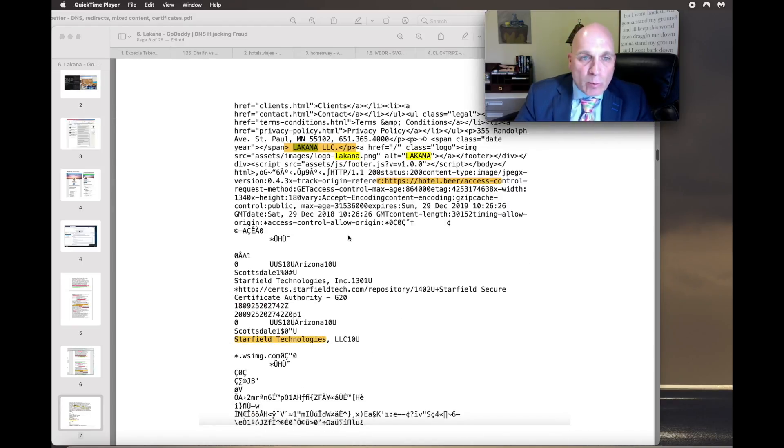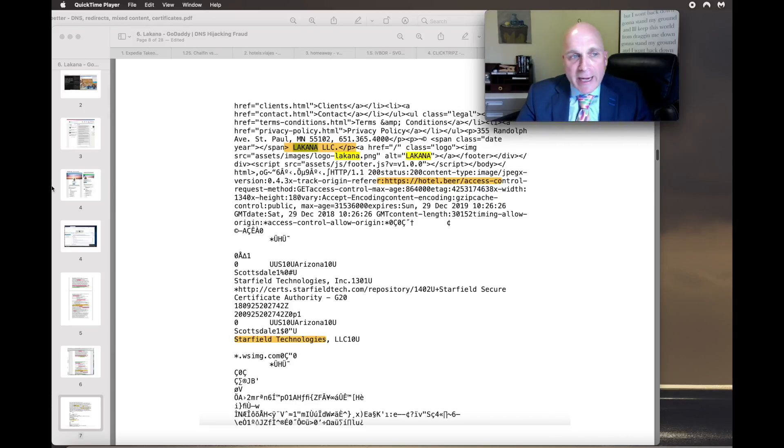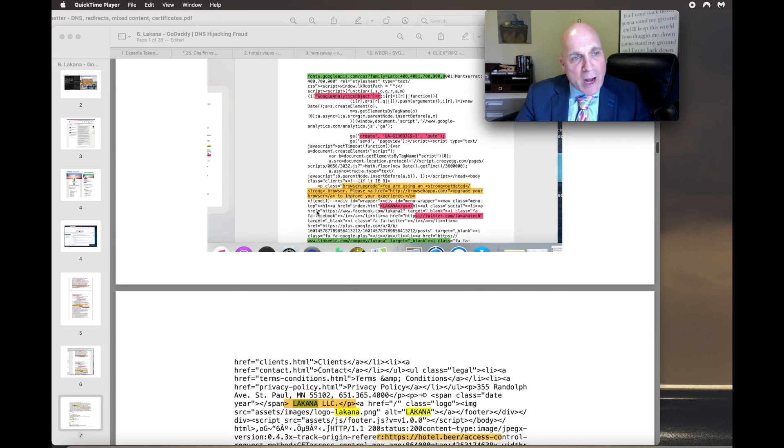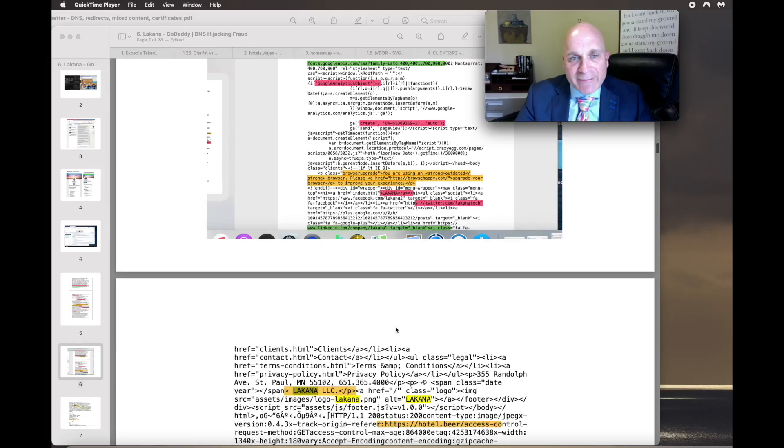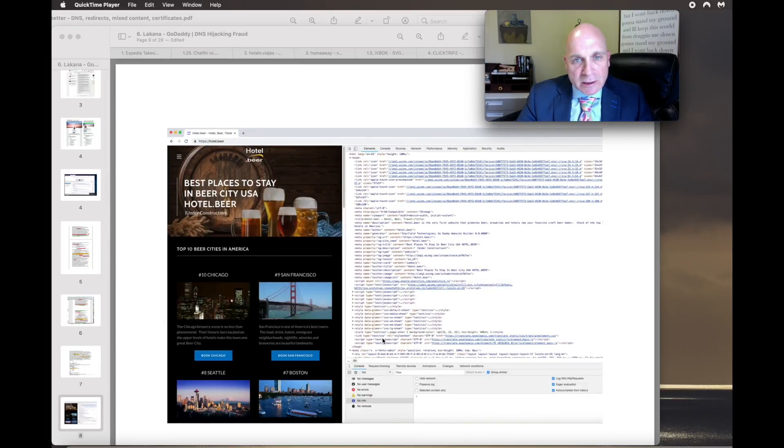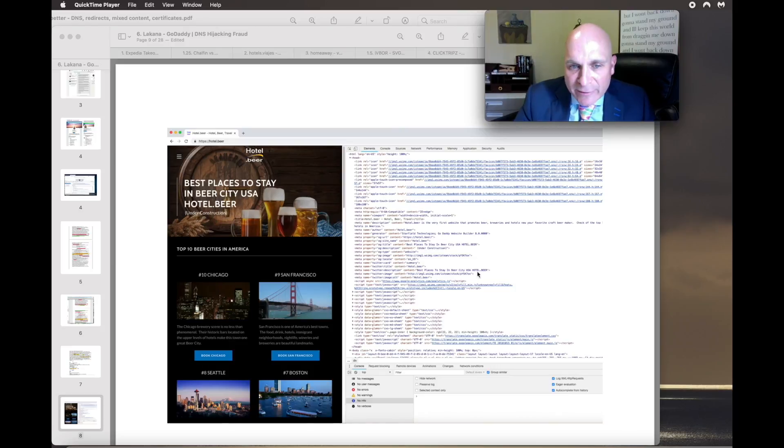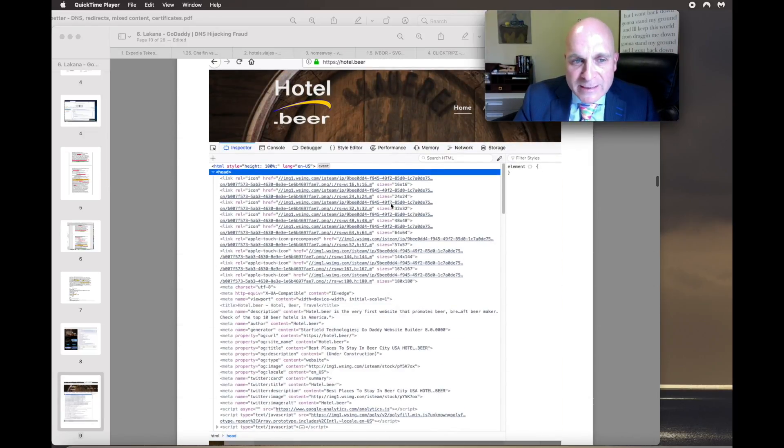And they were working with GoDaddy to defraud me with Hotel.Beer right here. And I've caught Lacana. And Karen Brophy and Elizabeth Ryder are caught destroying evidence. And they were injecting their script into these IMGs. This is Hotel.Beer that they stole from me. This is Lacana.